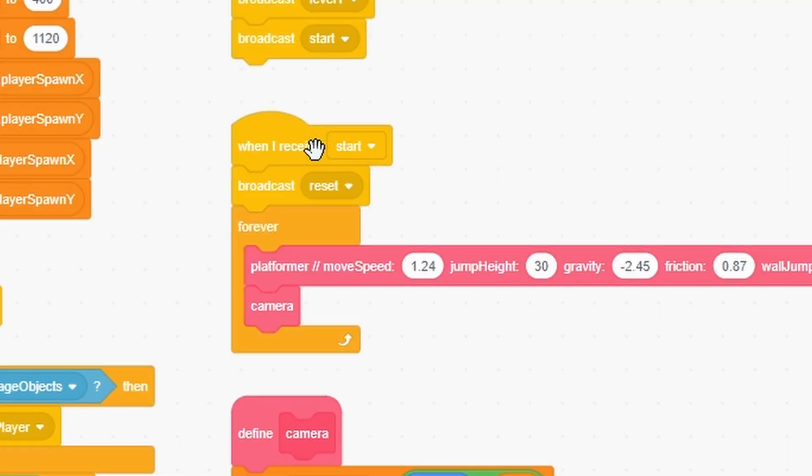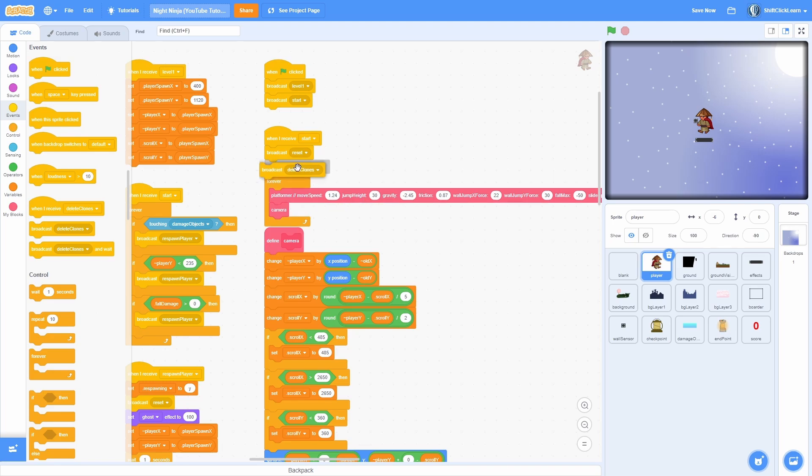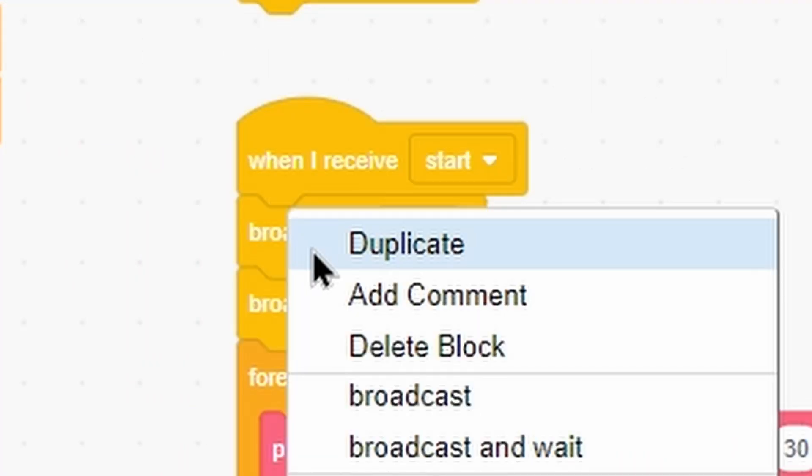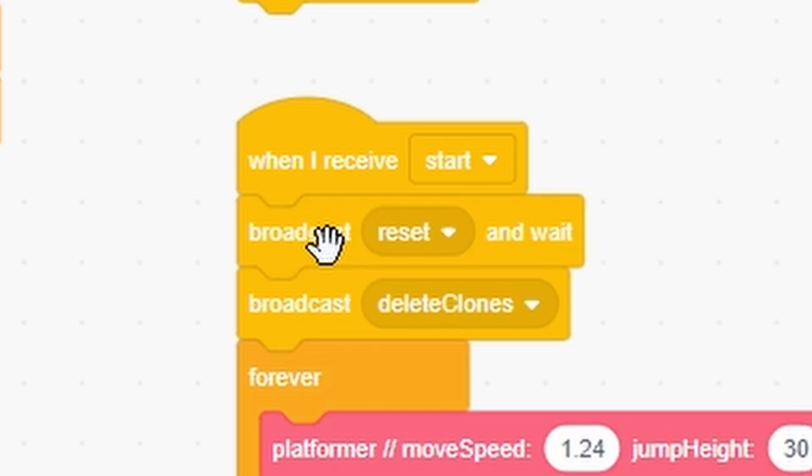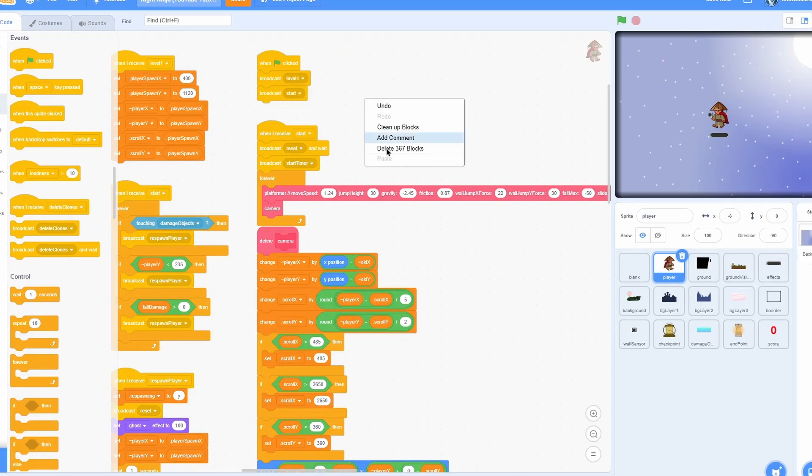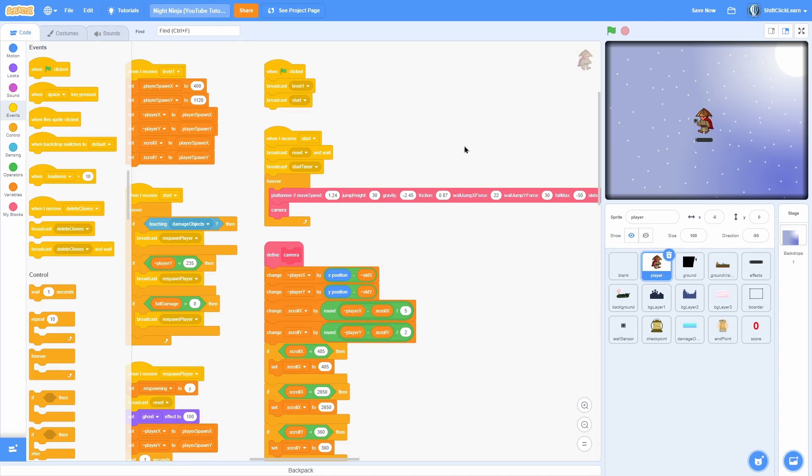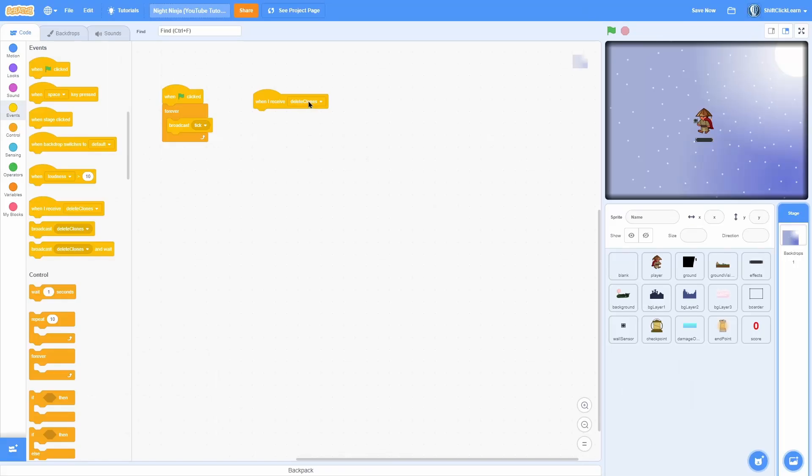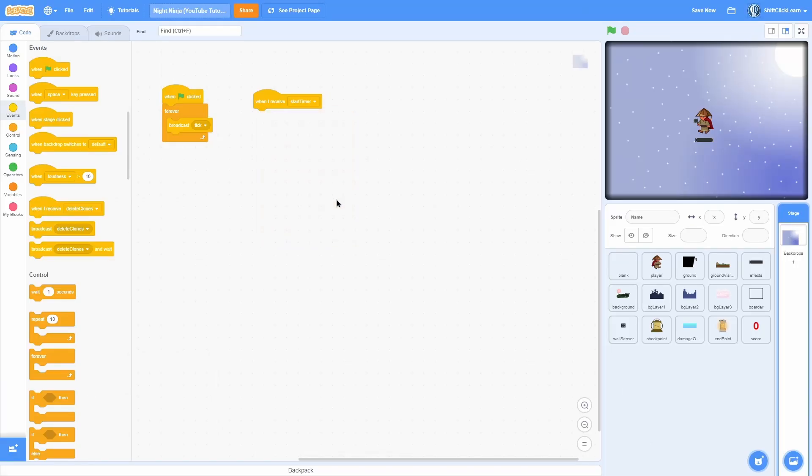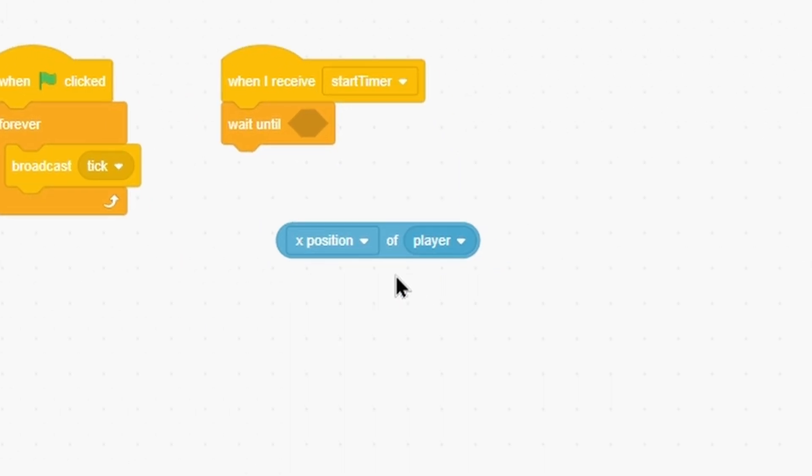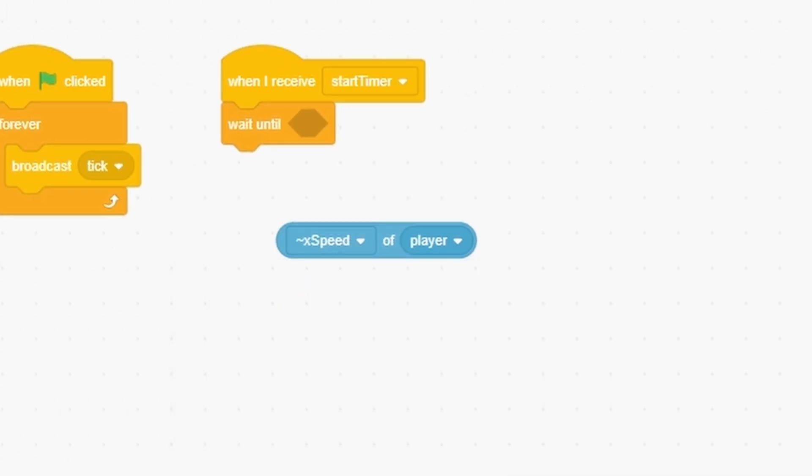Now we need to make the actual timer that keeps track of the time. Go into the player and find this loop right here. And now add a new broadcast, put it right below the broadcast reset. Now change this broadcast reset to a broadcast reset and wait. Underneath that our new broadcast is called start timer, so it resets and waits and then it broadcasts timer.